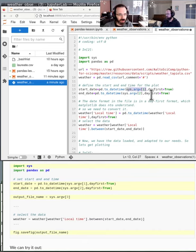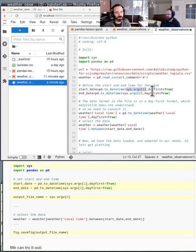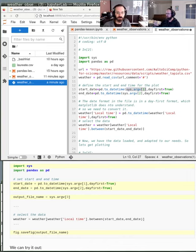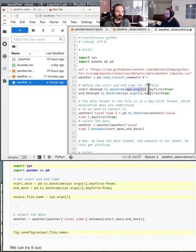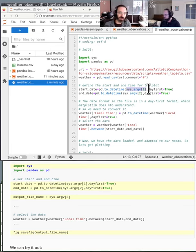argv is all the input arguments given to Python. The argument at index zero is always the Python file being executed — in this case 'weather_observations.py' would always be sys.argv[0]. So we give it the first and second argument and give it an output file name.